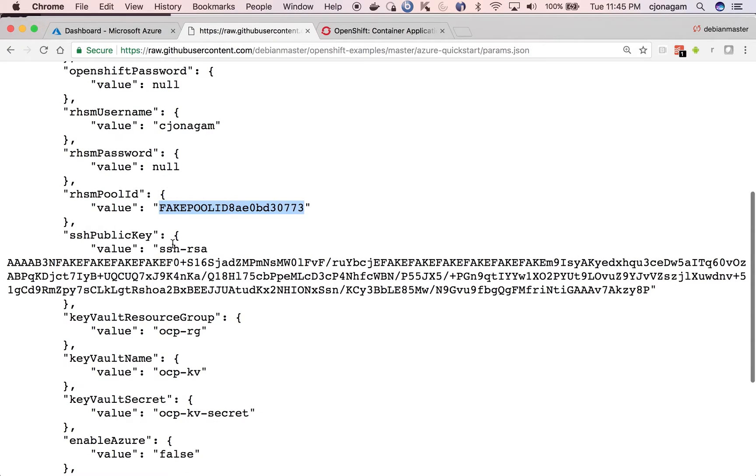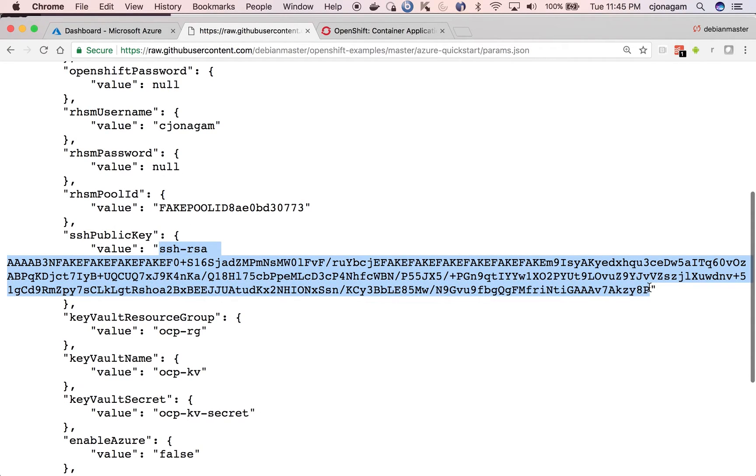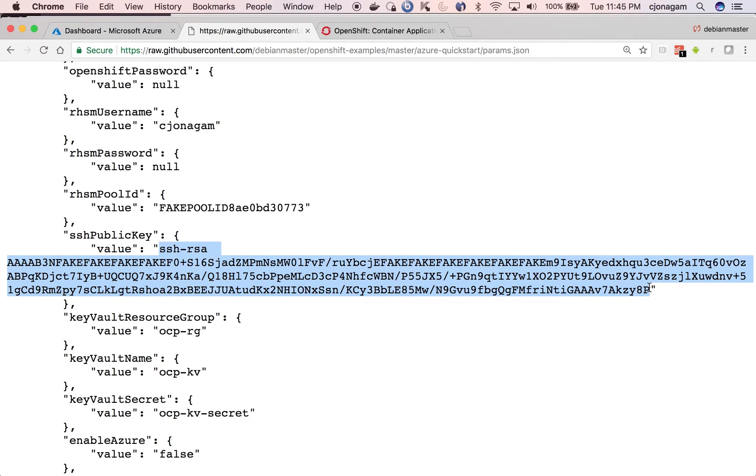And then the next one is the SSH public key which you want to put. So generally I use my public key which matched with the private key that I already created. So make sure you have the same public key here.